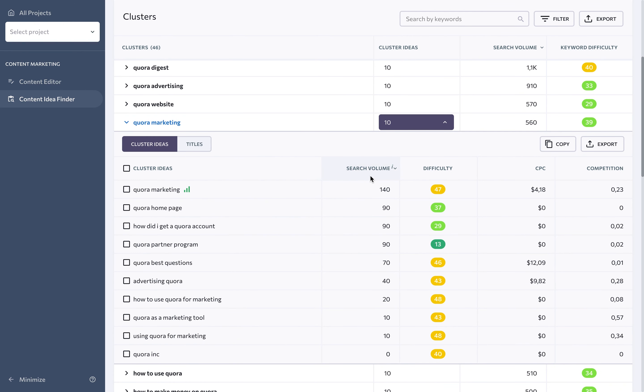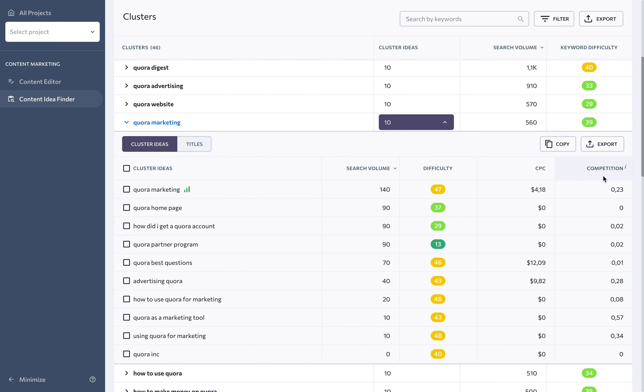These include the search volume, as in the total number of monthly searches, the keyword difficulty, as in the score that assesses how challenging it will be to get to the top of the SERP with this query. Additionally, you'll see the cost per click metric, as well as the competition level. These will be handy for PPC campaigns. A proper analysis of these metrics will help you determine which keywords have the greatest capacity to maximize your website's return on investment.